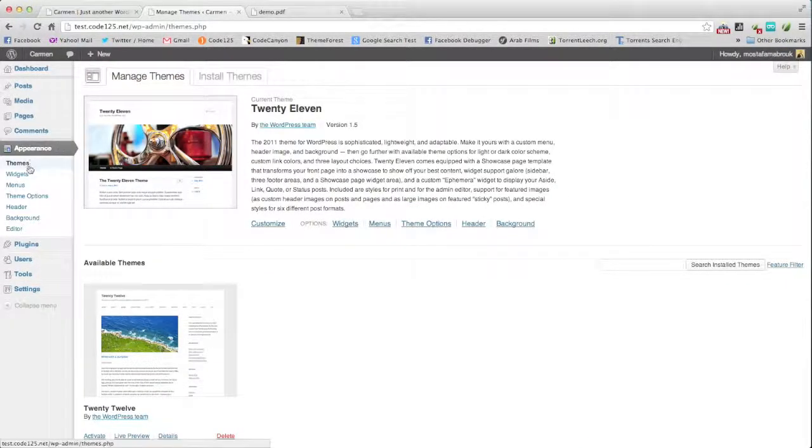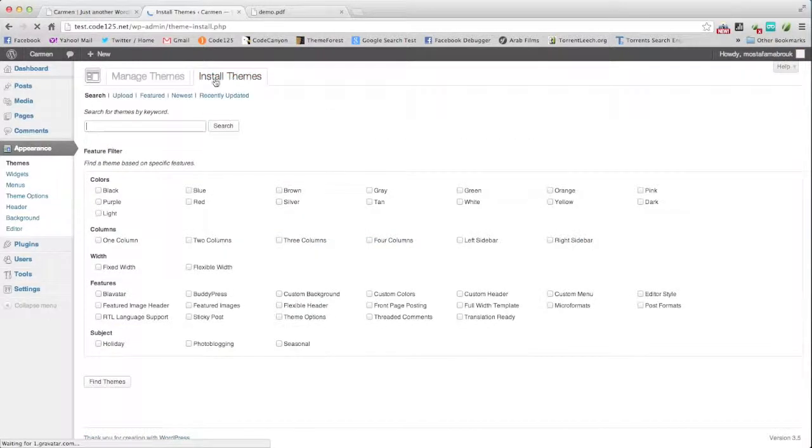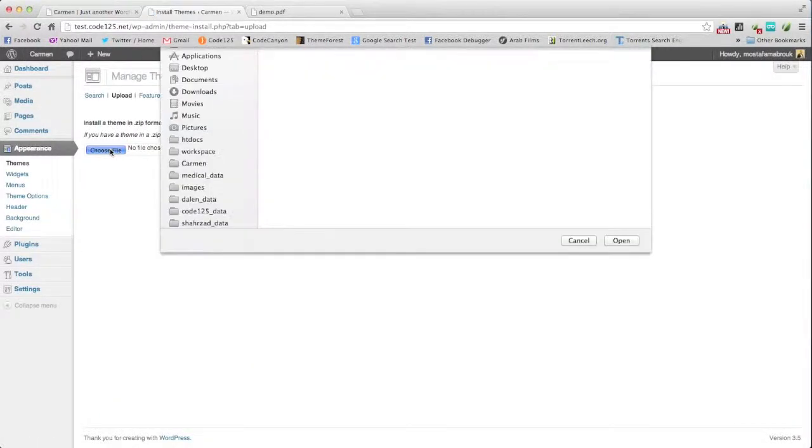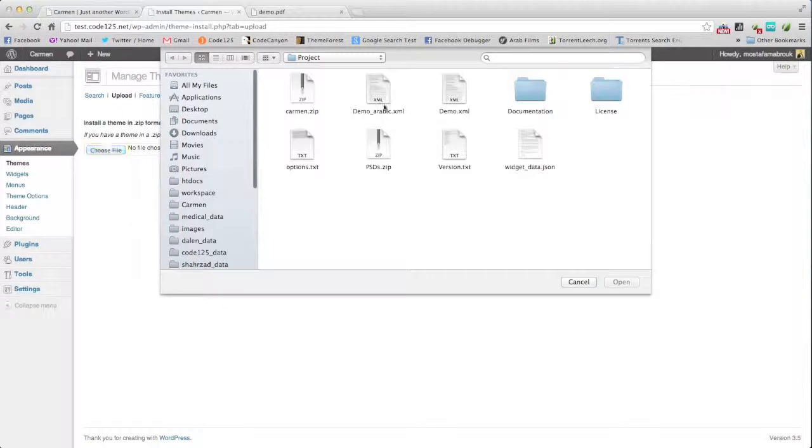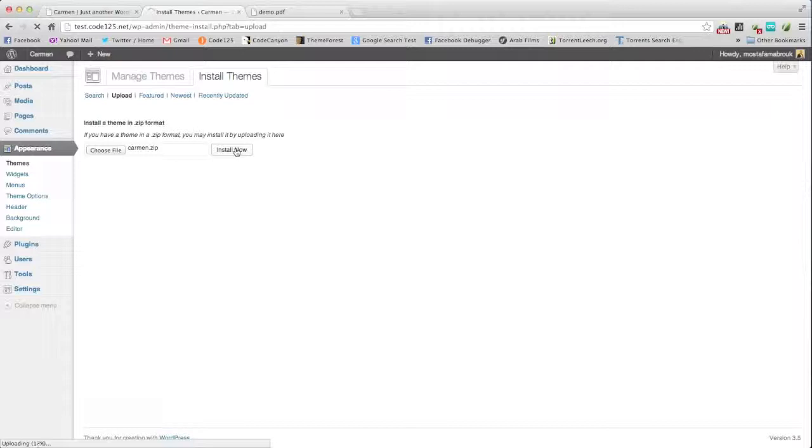We go to Appearance, Themes, then Install Themes. Upload, choose file, and we will upload Carmen. Install now.